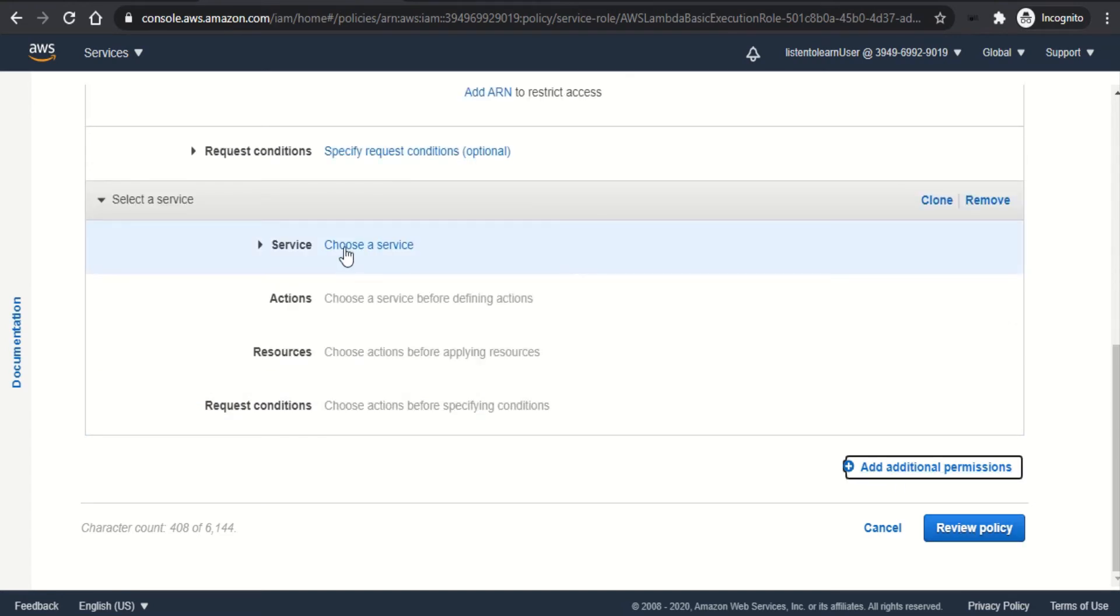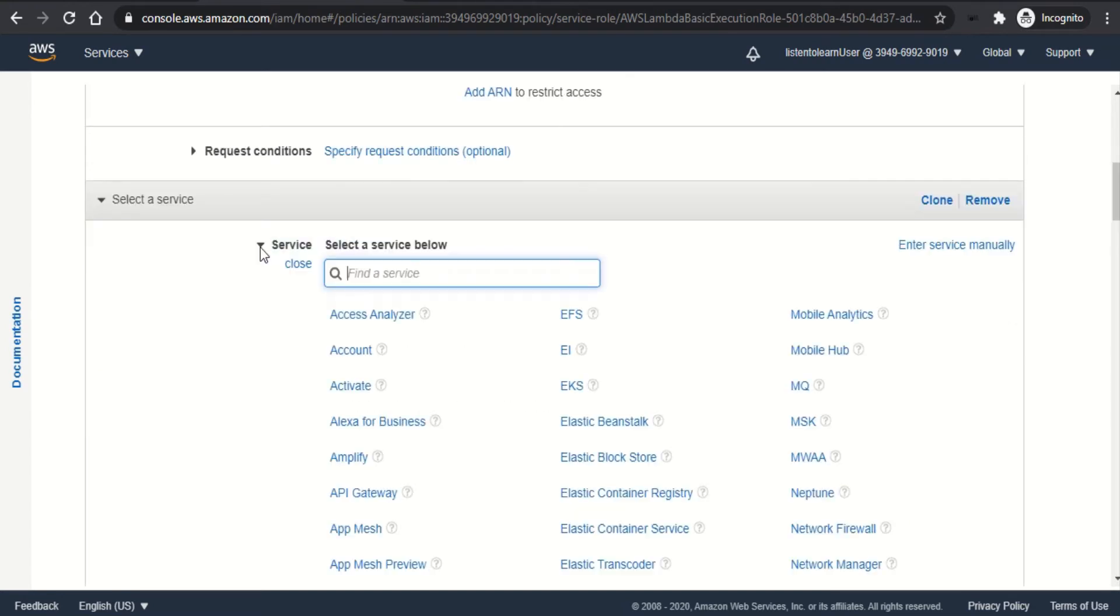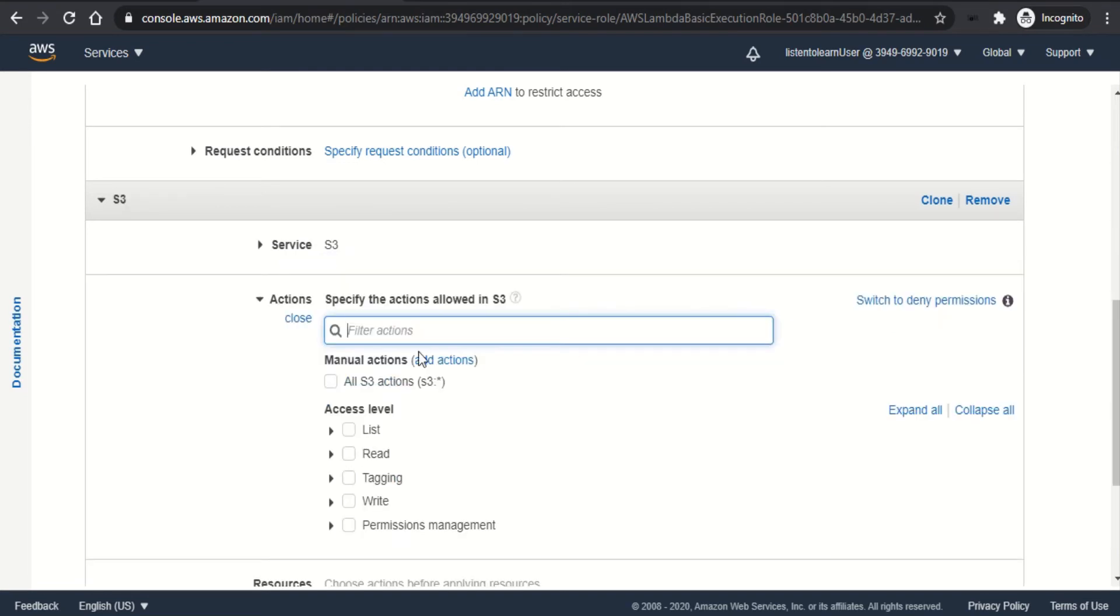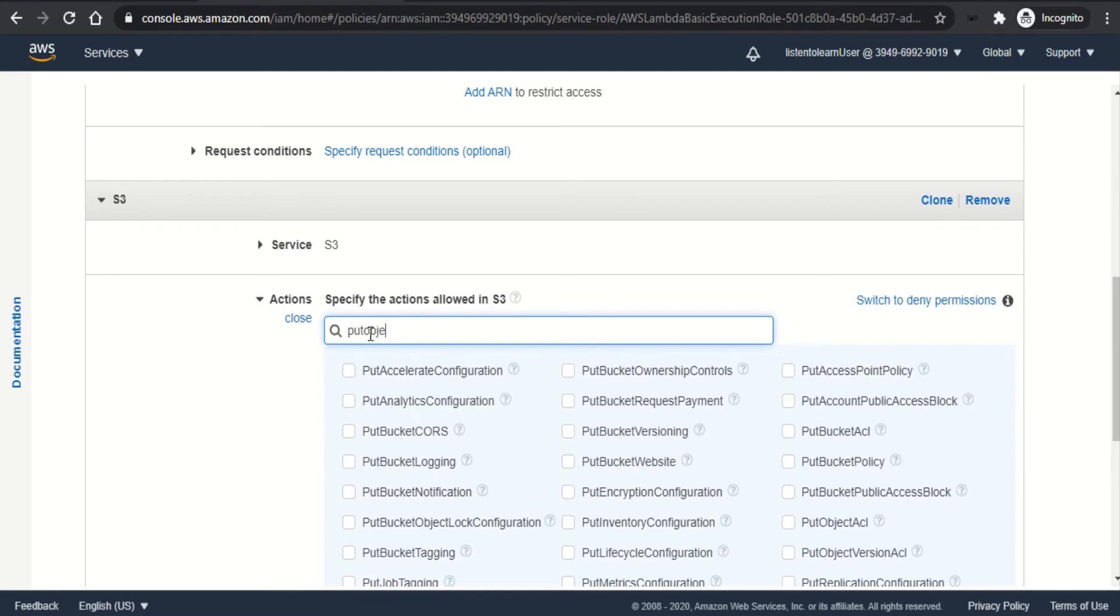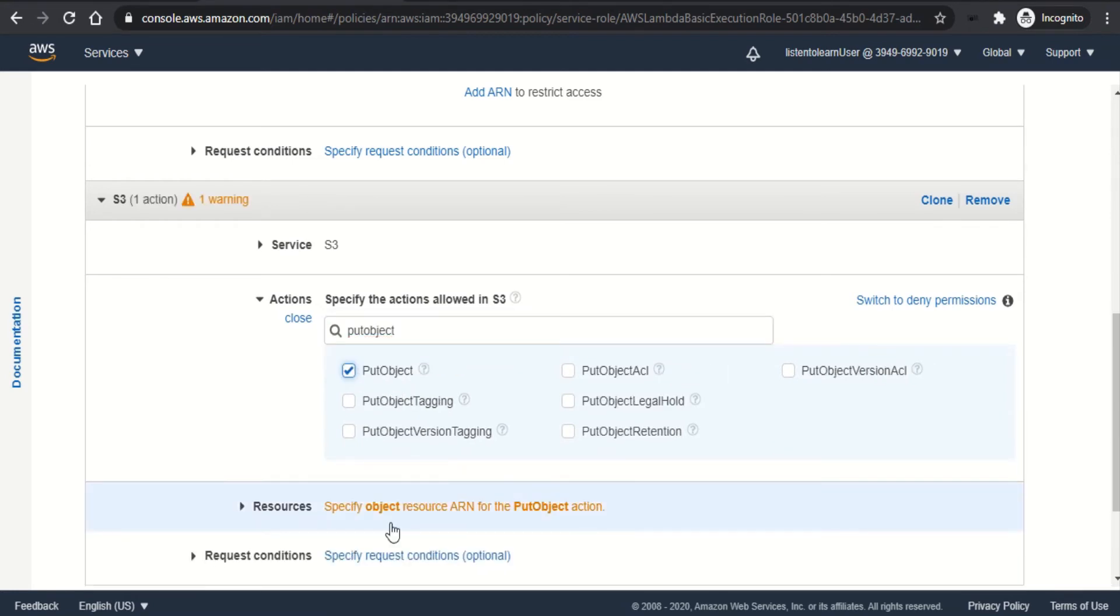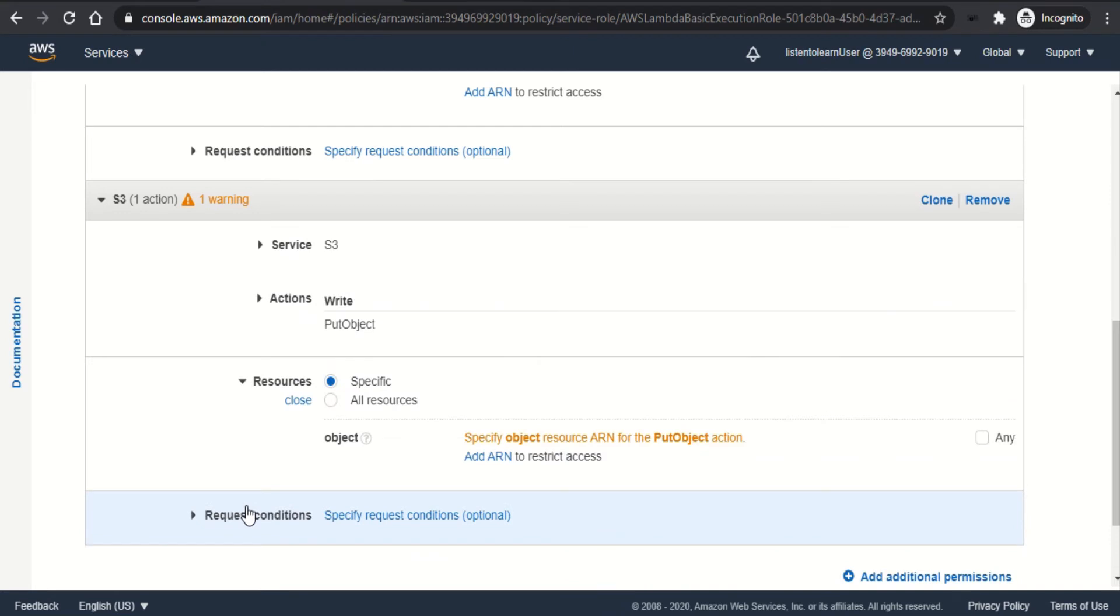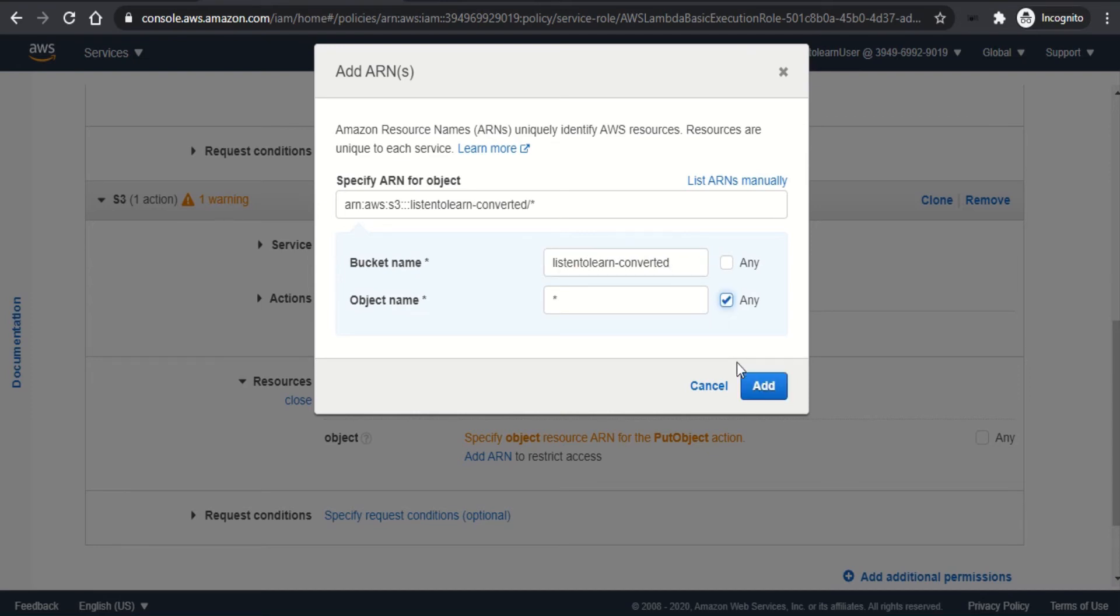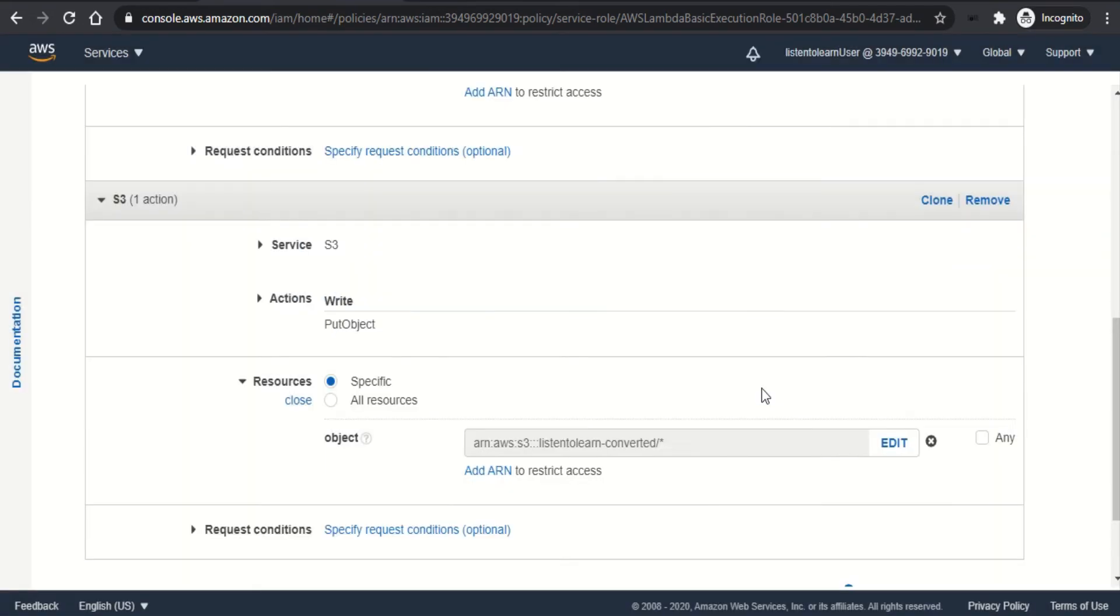So it shouldn't be in the object name. Instead, I have to put it in the bucket. And allow all the objects. And add. And the next permission would be same S3 service. But this time it's going to be put object to our destination bucket where our converted PDFs are going to be stored. So again, add ARN. And in the bucket name, you should specify the other bucket name. And all the objects. Add.